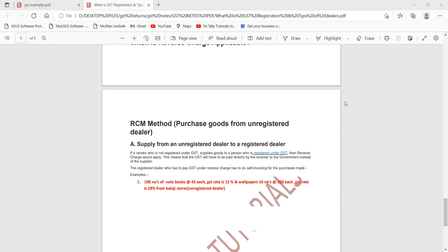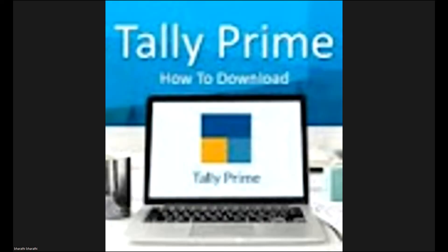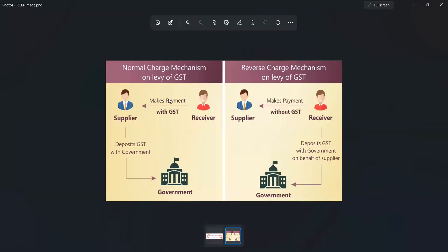We are a regular dealer purchasing taxable goods from an unregistered dealer. On that time we are using the RCM method. Normally, what process is going on in GST — we are purchasing and selling goods, regular dealer to regular dealer. We are purchasing from supplier, receiver is paying tax to supplier, supplier deposits the tax amount to government. We are selling goods and receiving tax from customers.